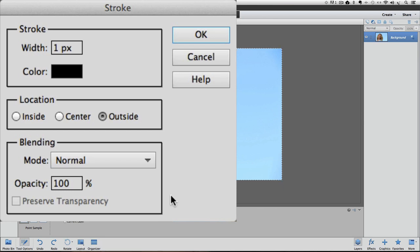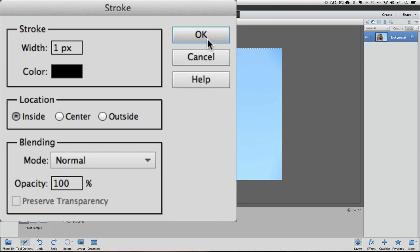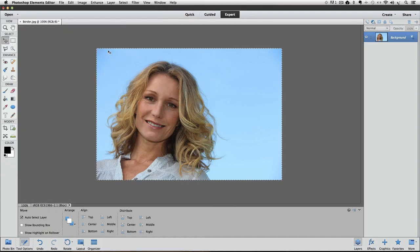And this third section down here, you can just ignore that, but we want to choose one pixel, black, and inside for this demonstration. And then to apply those changes, you just click OK.